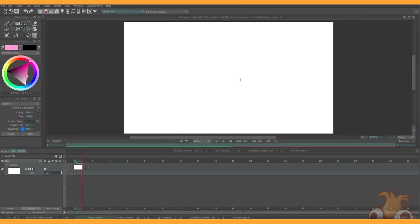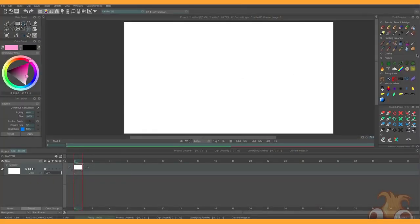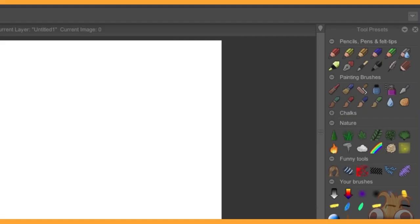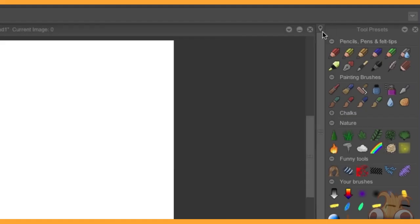So over on the right hand side of the interface, if you hover your mouse here, an extra secret panel will pop up. Press this button here with a little pin on it and it locks into place.